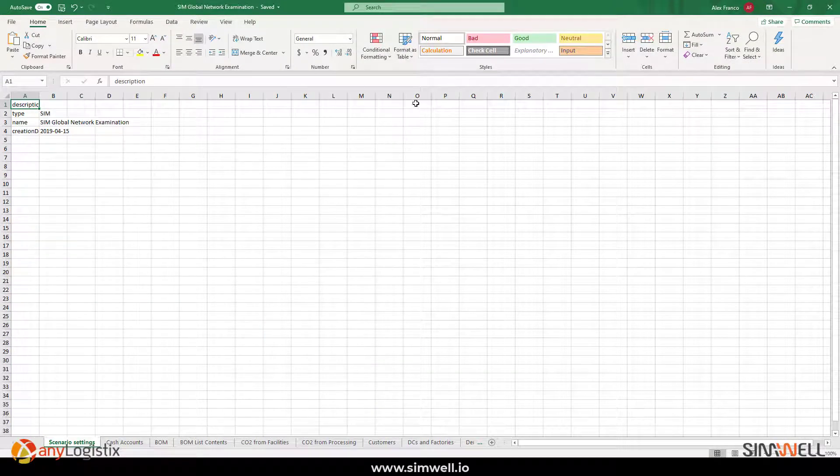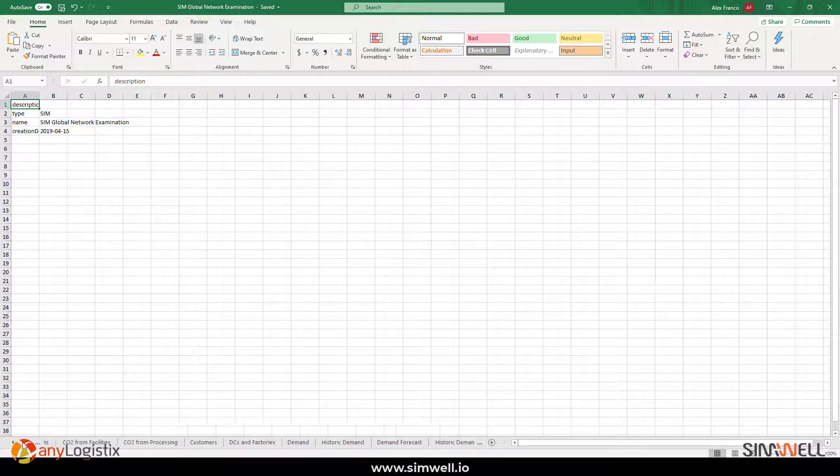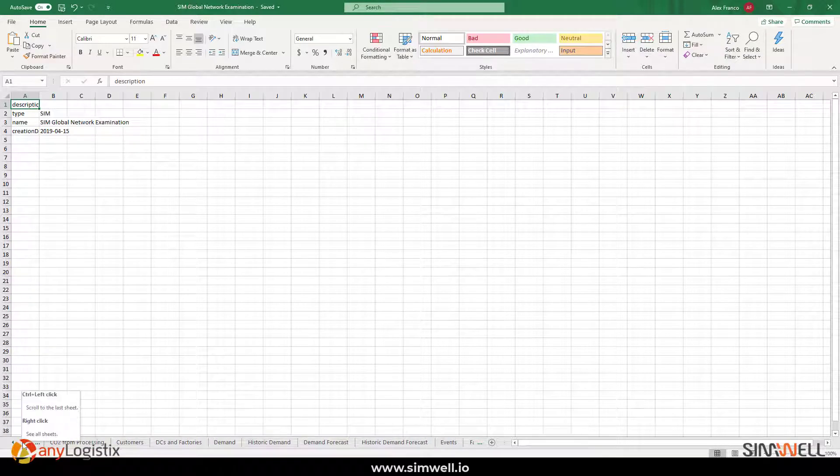So, here is the Excel sheet, the model where you exported, but you could also import right back into ALX. Now, let's take a look at a few of these tables.